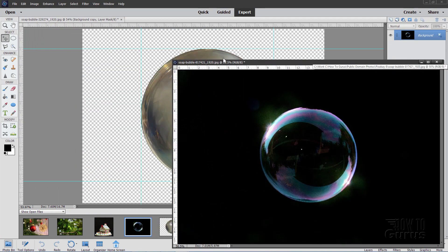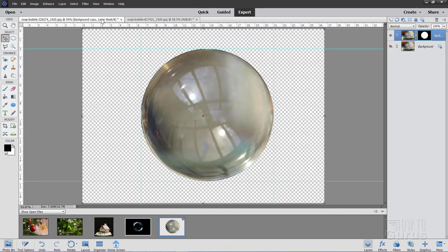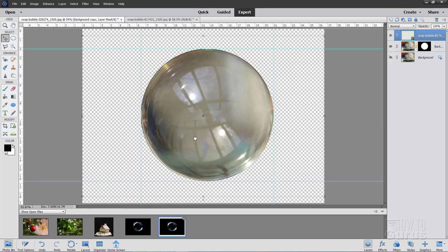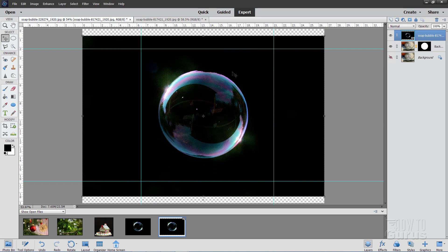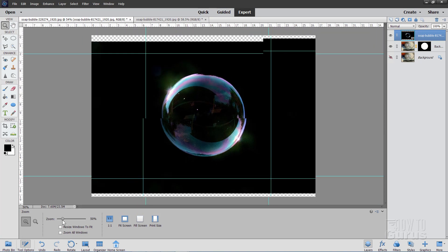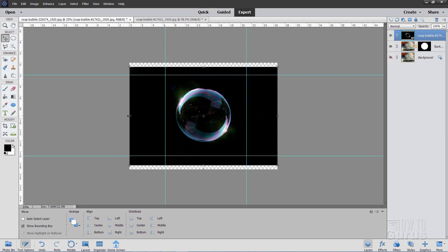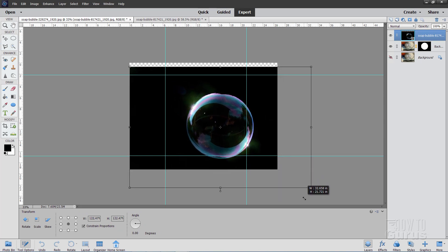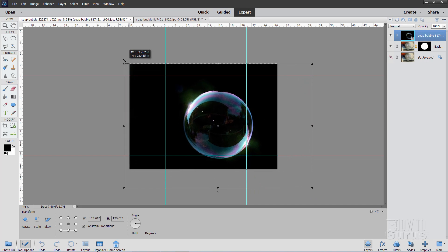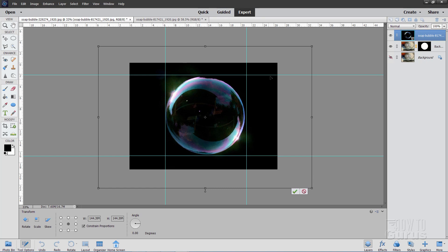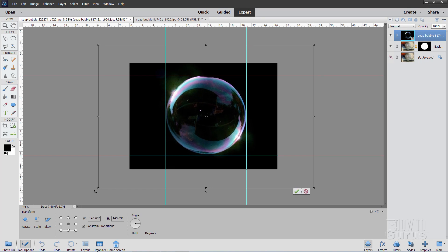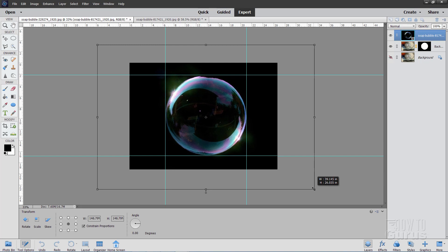Let's now bring in our second image. If you have floating windows, just grab the background and drag it on. If your windows are docked, just go to your first tab and drag it on top — it does exactly the same thing. Notice this one is smaller than our previous bubble, so we have to make it larger. Zoom out a little bit, go back to the Move tool, and use the corner handles to pull it out until the soap bubble fits inside those guidelines.